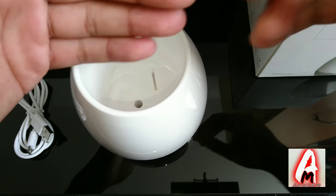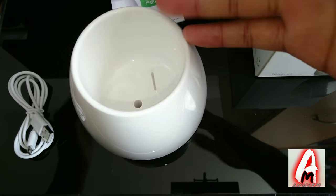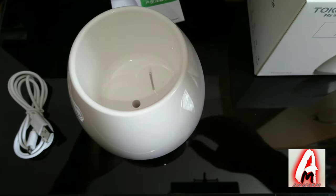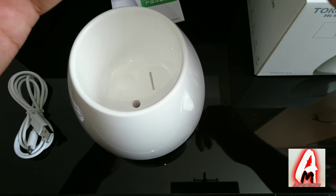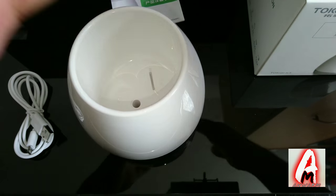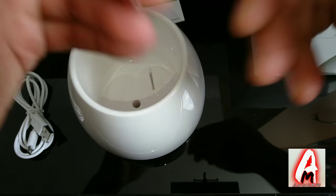To find out more information about this, go on search engine or go on Amazon where you can purchase this. Type in Toki K3 Smart Music Flower Pot or you'll find it on my YouTube title as well.